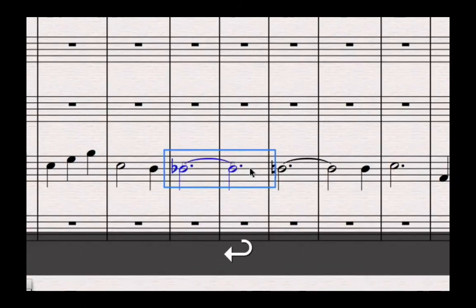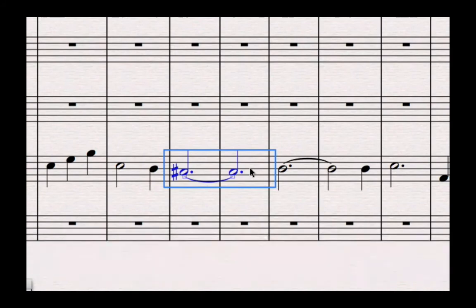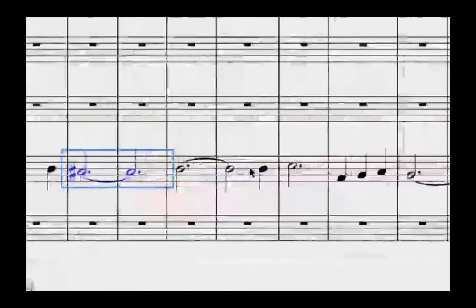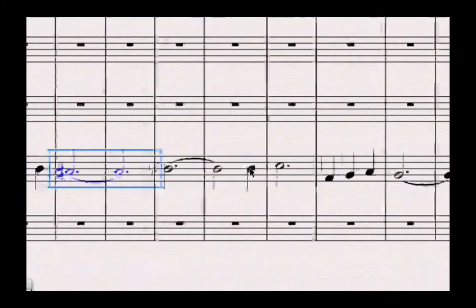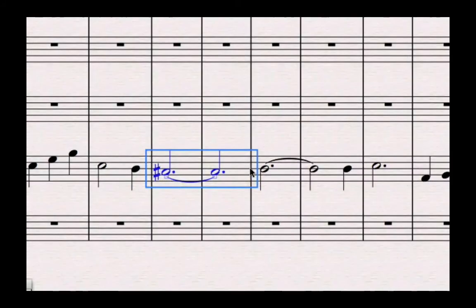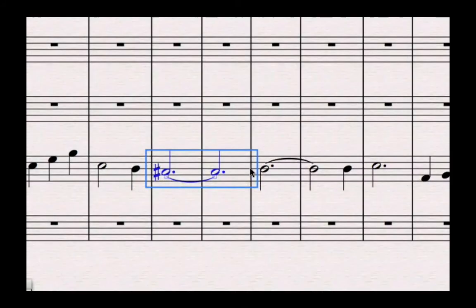Everything else looks pretty good. We're currently missing a few dynamics and phrasing marks. We're going to come on to dynamics later, but let's have a quick look now at adding some phrase marks.